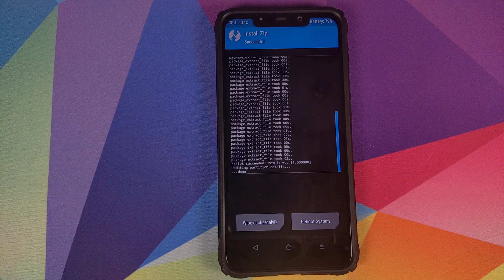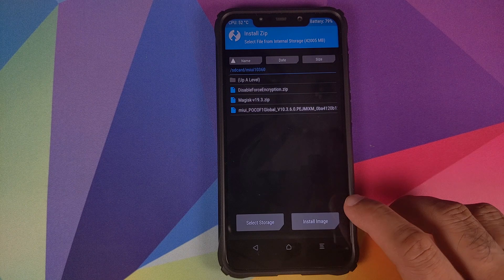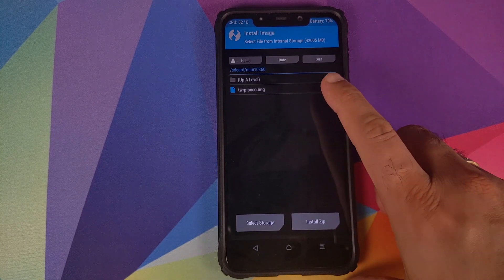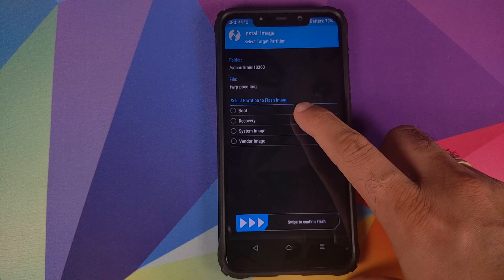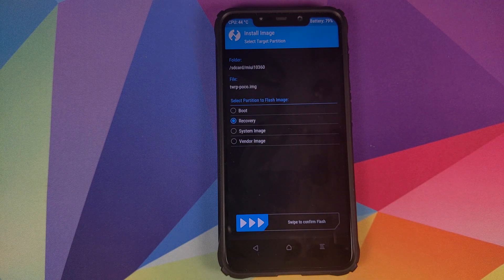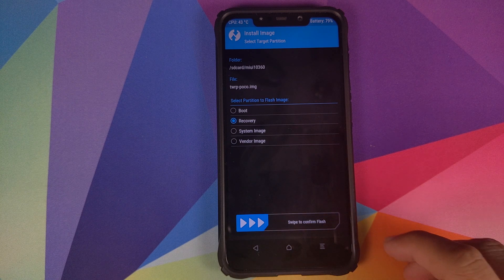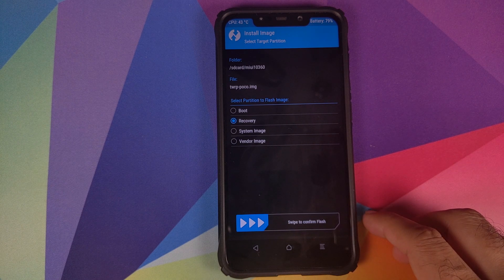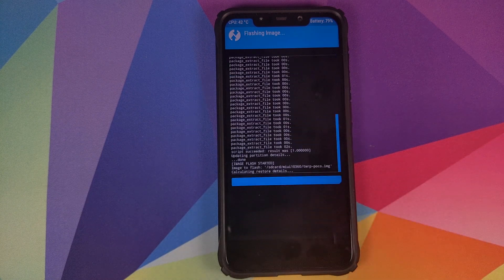Once the zip file has flashed successfully, click on the Home button, click on Install, then click on Install Image. Select the TWRP Recovery image file and on the next screen select Recovery. This step is optional — I'm doing it to make sure TWRP Recovery stays on my POCO F1 and is not overwritten by stock recovery. Then swipe to confirm flash.